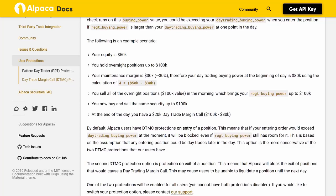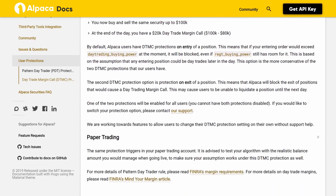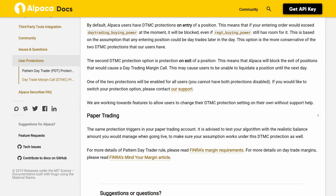By default, Alpaca users have DTMC protections on entry of a position. This means that if your entering order would exceed day_trading_buying_power at the moment of submission, it will be blocked, even if regt_buying_power still has room for it. This is based on the assumption that any entered position could be day traded later in the day. This option is the more conservative of the two DTMC protections. The second DTMC protection option is protection on exit of a position: Alpaca will block the exit of positions that would cause a day trading margin call, which may cause users to be unable to liquidate a position until the next day. One of the two protections will be enabled for all users; you cannot have both protections disabled.